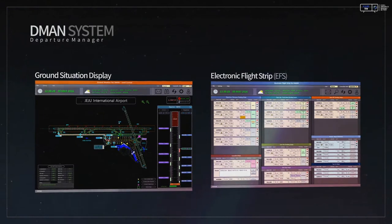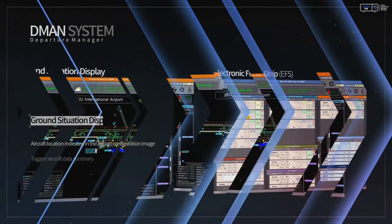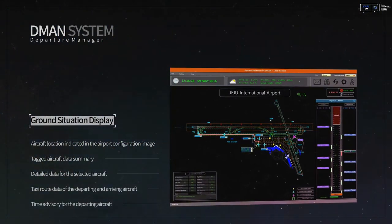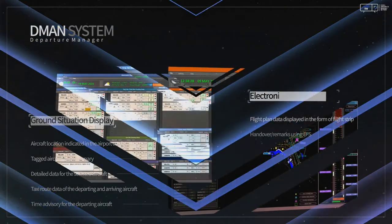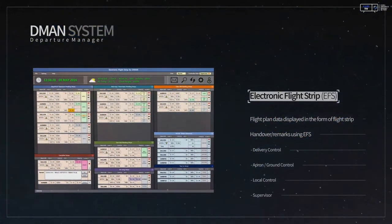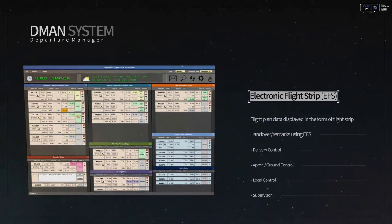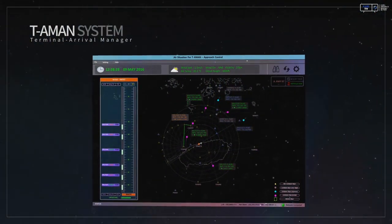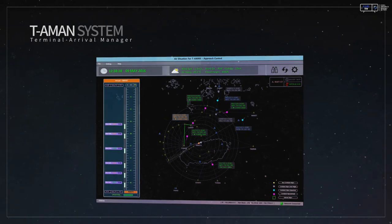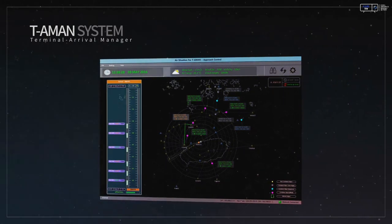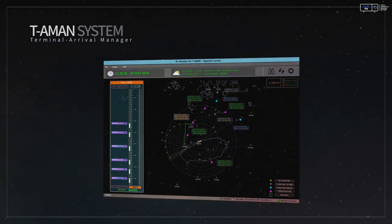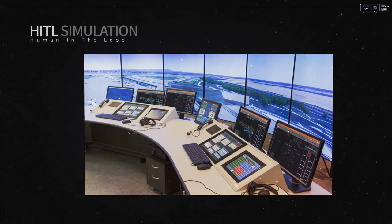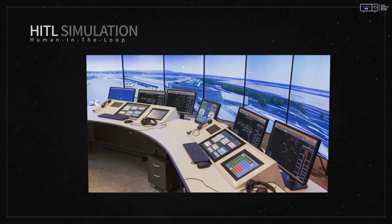MIDAS includes D-man, which enables controllers to be aware of the airport ground situation and allows them to manage and control flights through an electronic flight strip, and TA-man, which provides enhanced information on arrival sequence and landing times for arriving aircraft along the point merge procedure. The developed system undergoes inspection through a human-in-the-loop air traffic control simulation system.